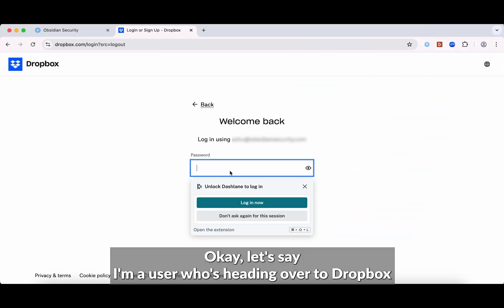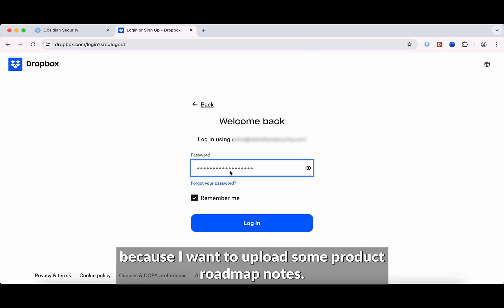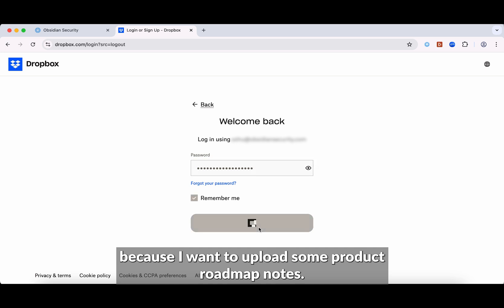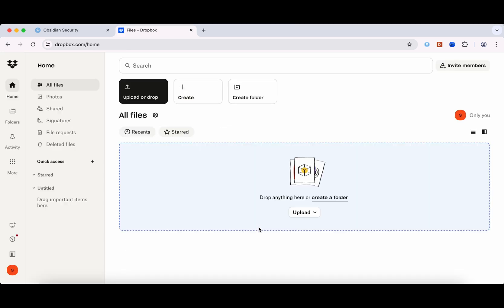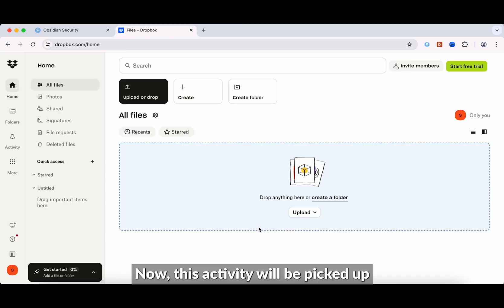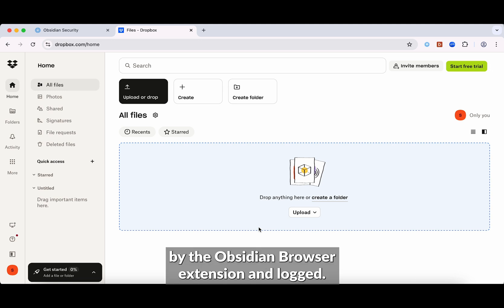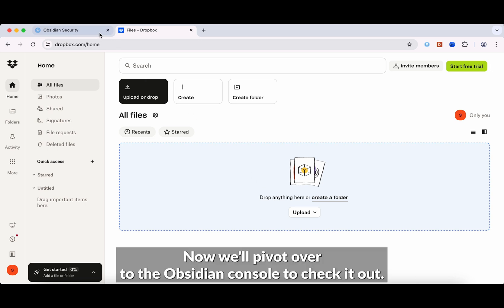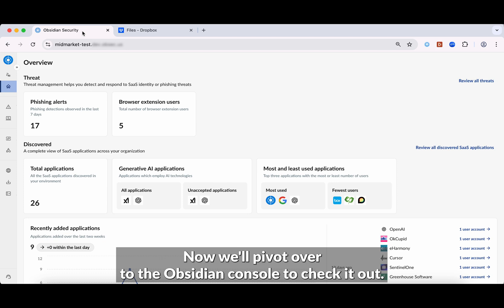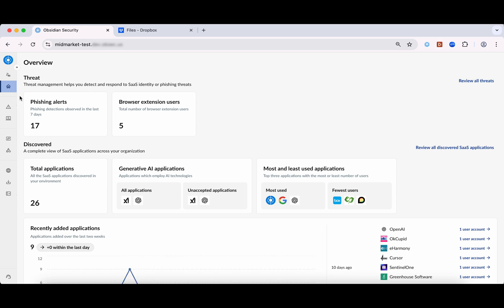Let's say I'm a user who's heading over to Dropbox because I want to upload some product roadmap notes. This activity will be picked up by the Obsidian browser extension and logged. Now we'll pivot over to the Obsidian console to check it out.